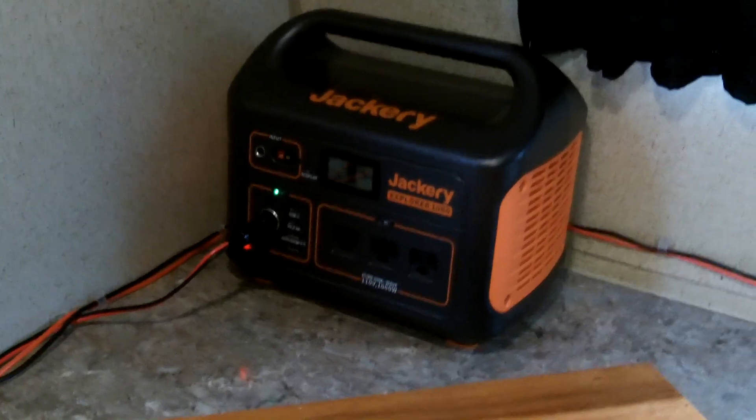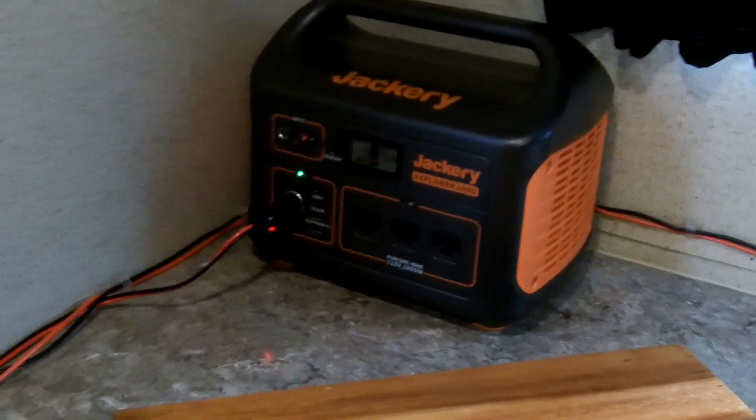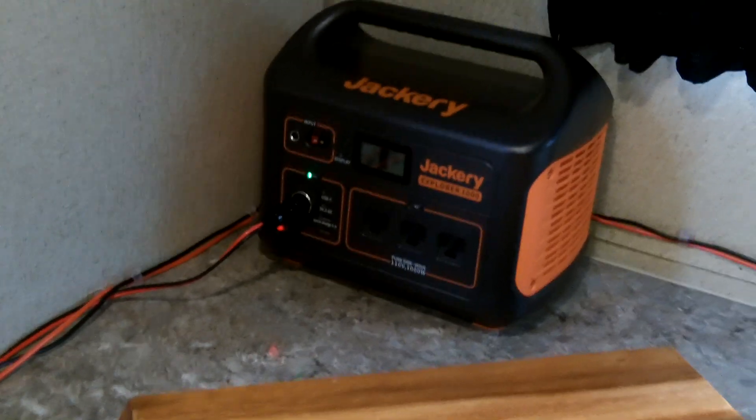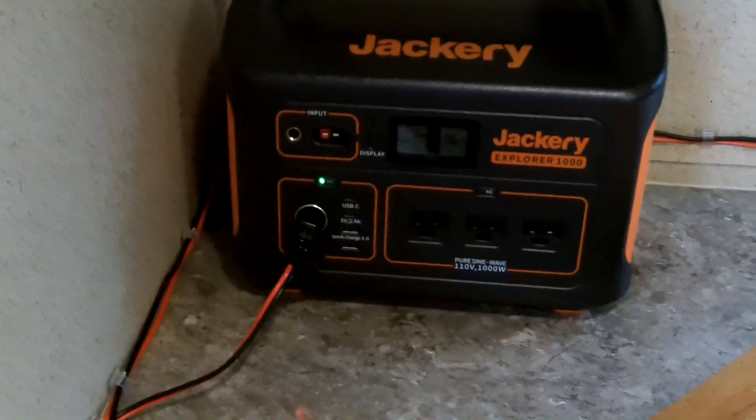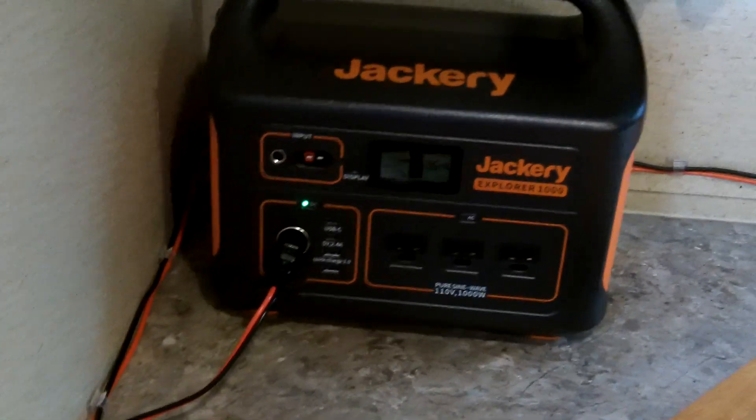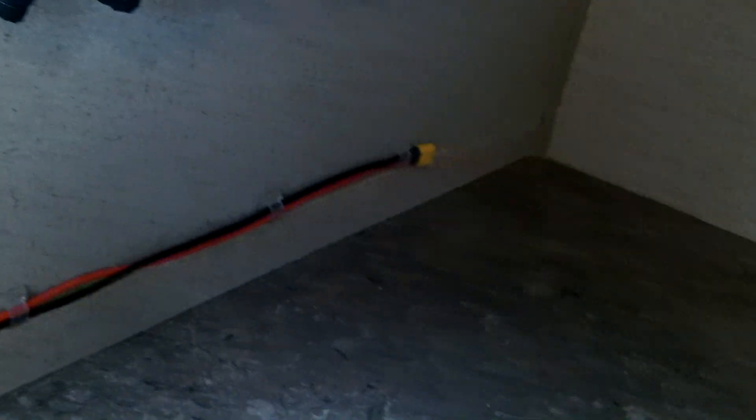Hey guys, Anthony here. It's Sunday, May 19th, 2024. Back in the RV, I have the Jackery hooked up. I just wanted to show you guys the wiring I ran. The cord goes back behind the sink here for the Blue Eddy.